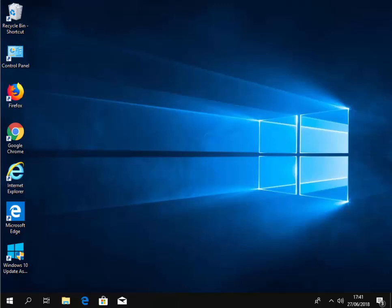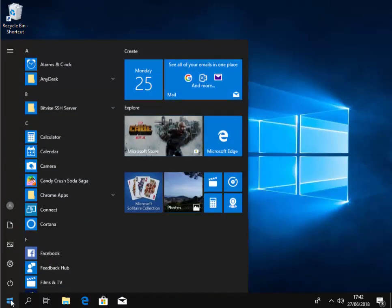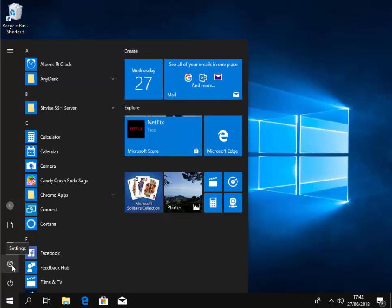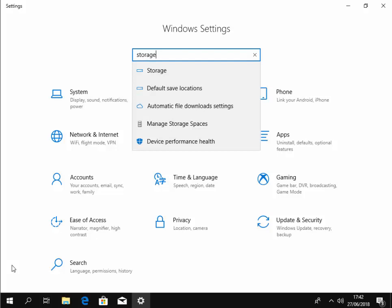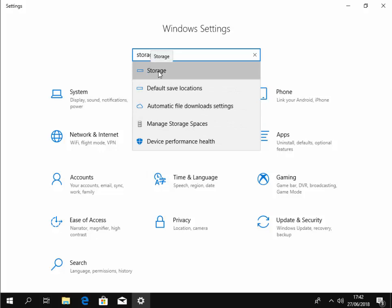First of all we need to move our mouse down to the start button and left click once. Then we move our mouse over the settings cog and left click once. Then when Windows settings appears we need to type 'storage'. A little menu appears in the drop down, so we move our mouse over storage and left click once.